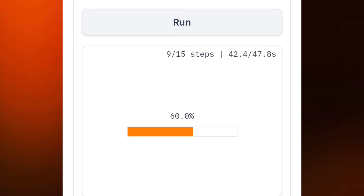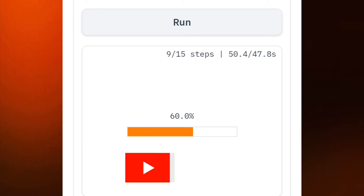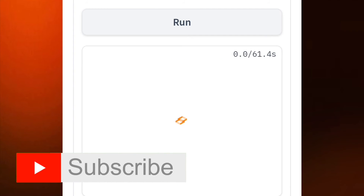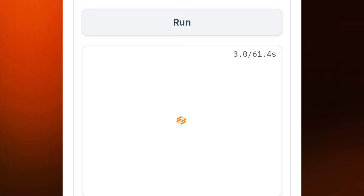You can see it's now processing — counting the steps, for example 9 over 15. Just wait for it to complete all the steps — 15 over 15. You can see our image is loading, so just sit tight and wait.